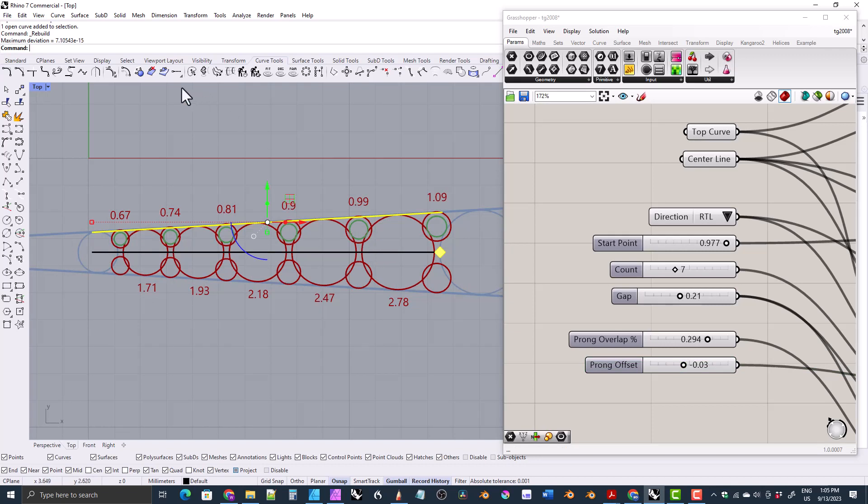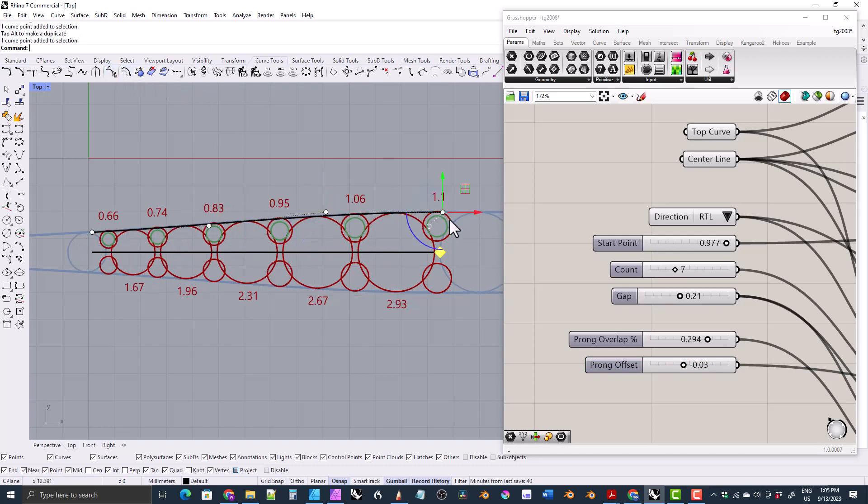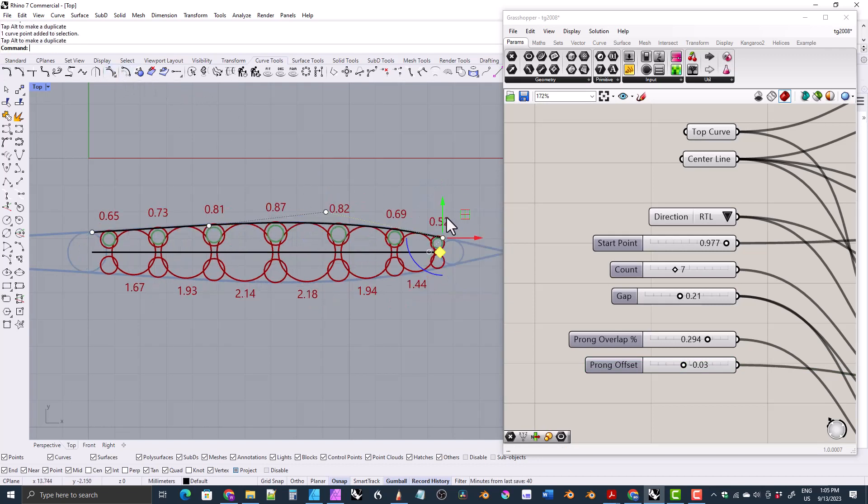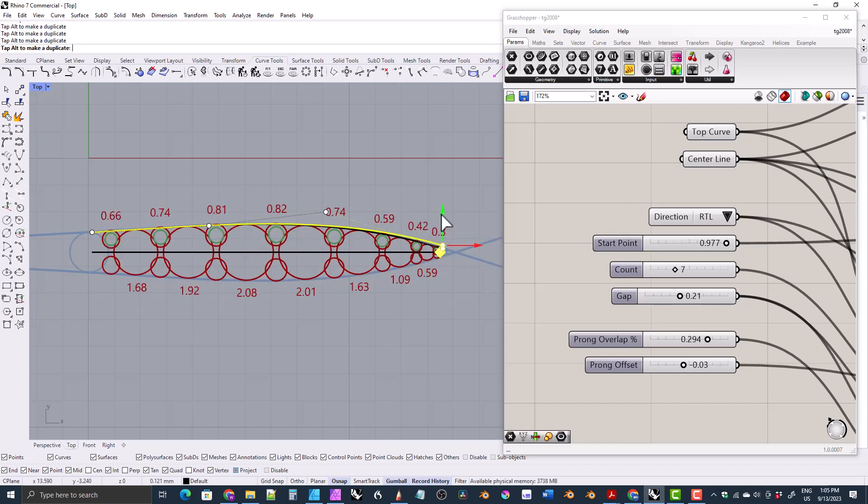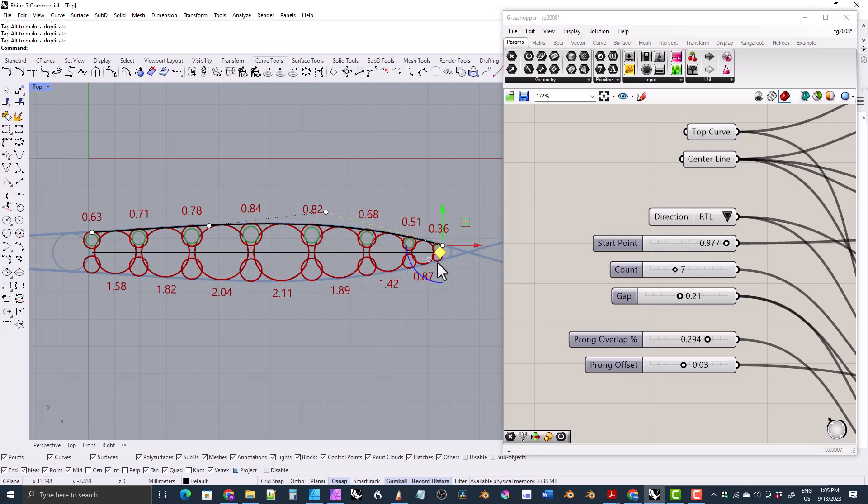And by the way, I would have loved to have had a tool like this where the gemstones and the prongs would follow the shape of the curve. I had nothing like this when I worked in the industry.